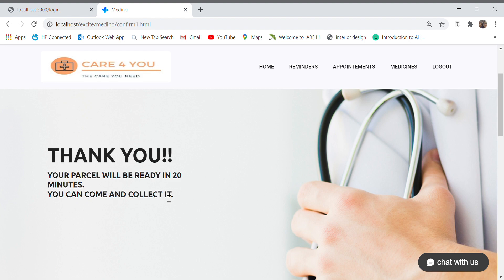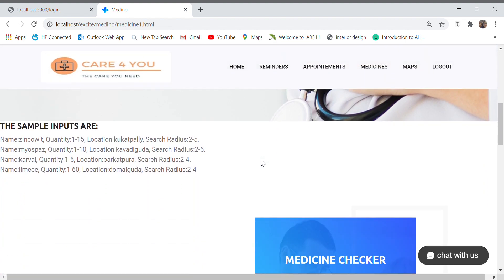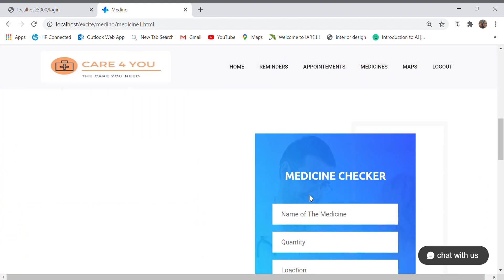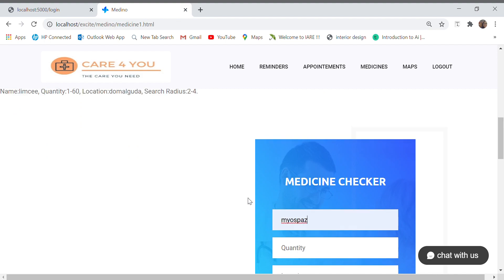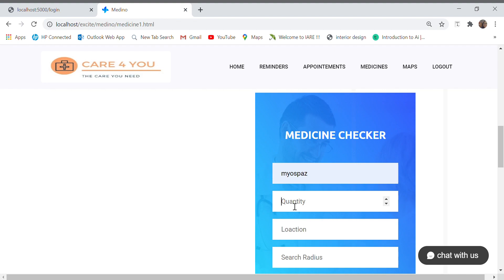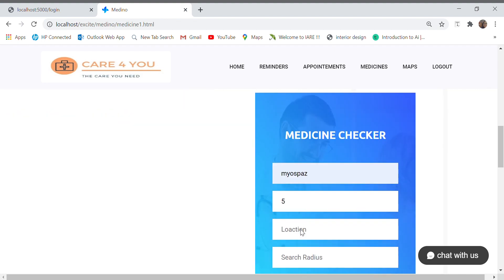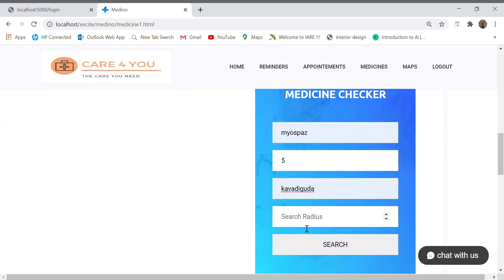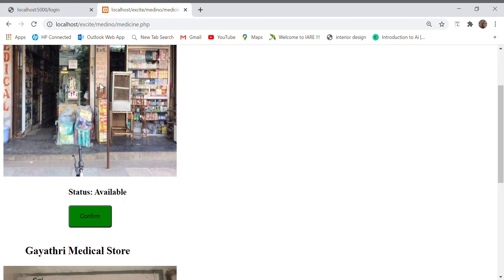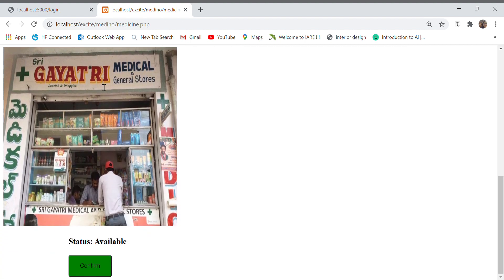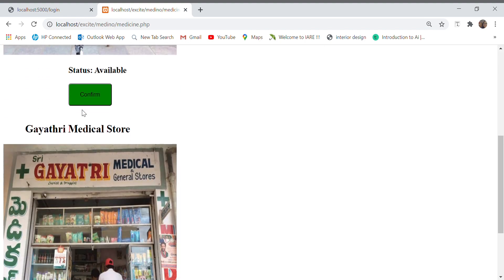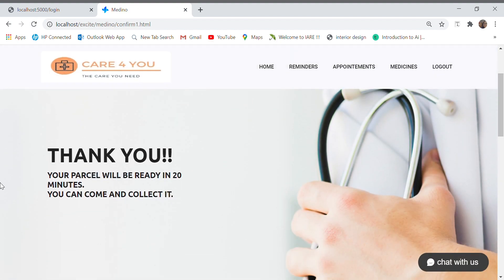In case I want to search for some other medicine, say I want Myospas. The quantity I require is five tablets. The location and the search radius I can give anything around two to four kilometers, so let me give it as three kilometers and I search. So here there are the other shops which say both these shops have the medicine available. So I can just choose one of them and then yes, you can come and collect the parcel in 20 minutes.